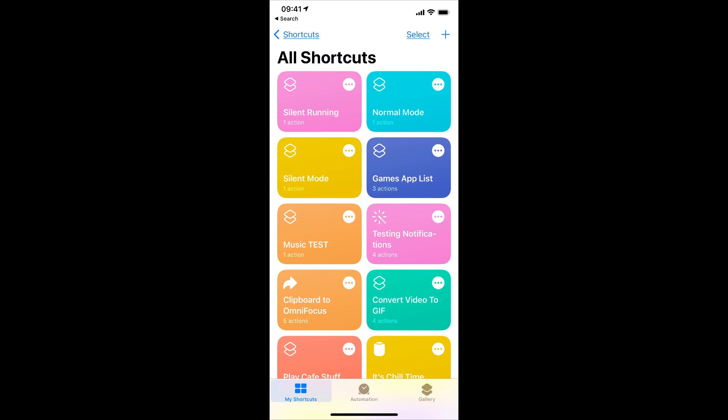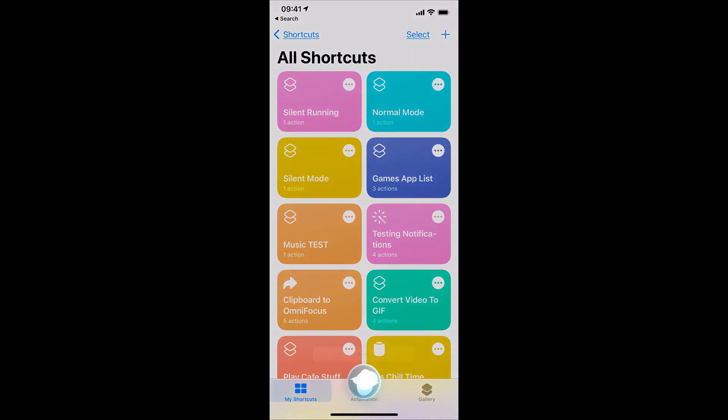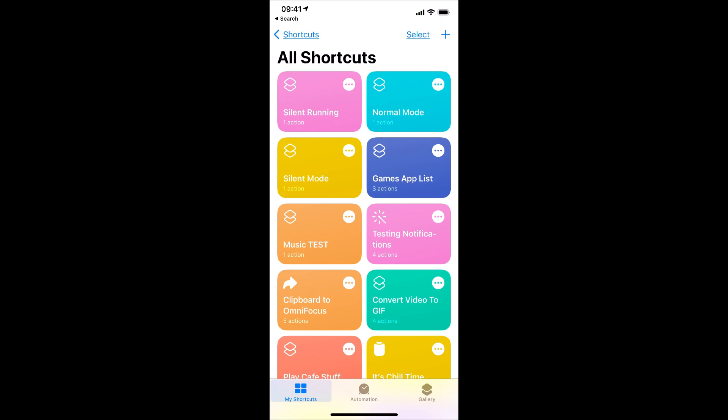And now I have a new shortcut, and when I say, Hey Siri, Silent Running, that enables Noise Cancelling for my AirPods Pro.